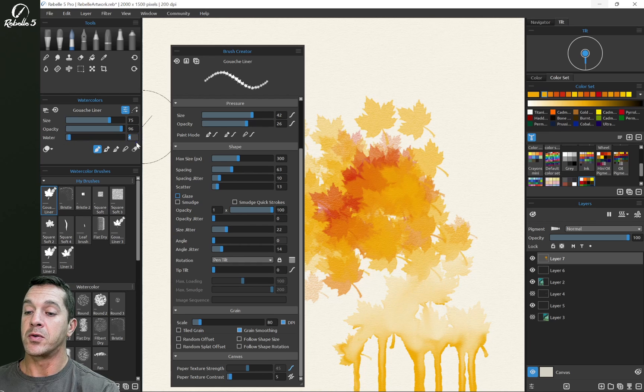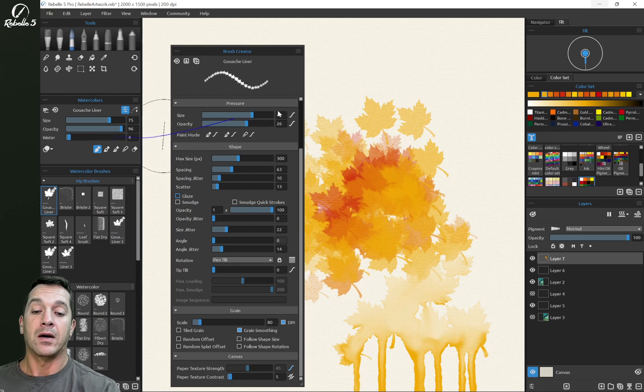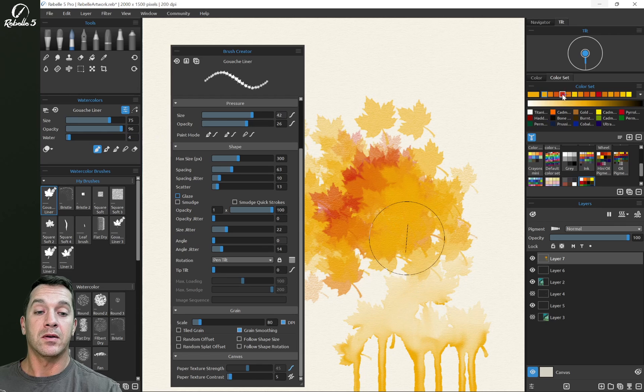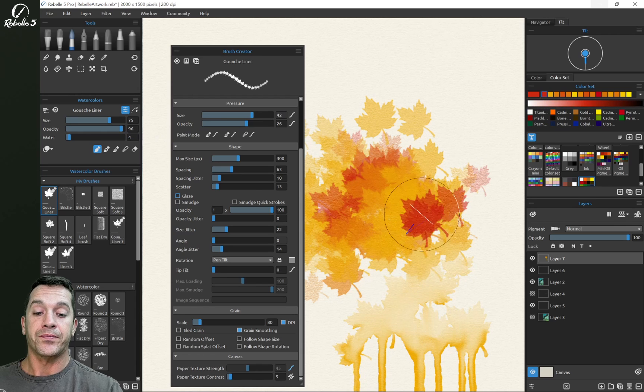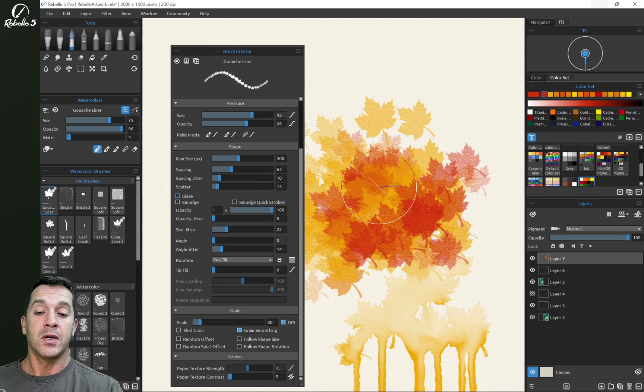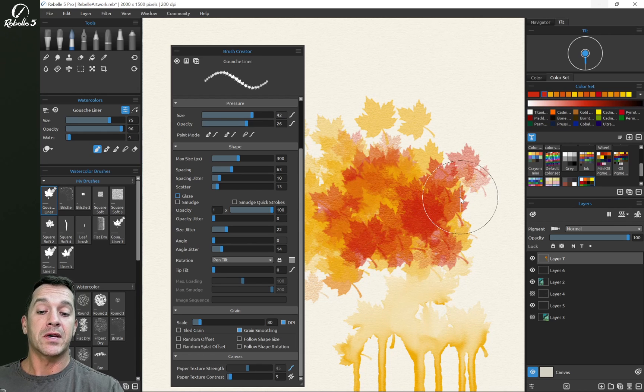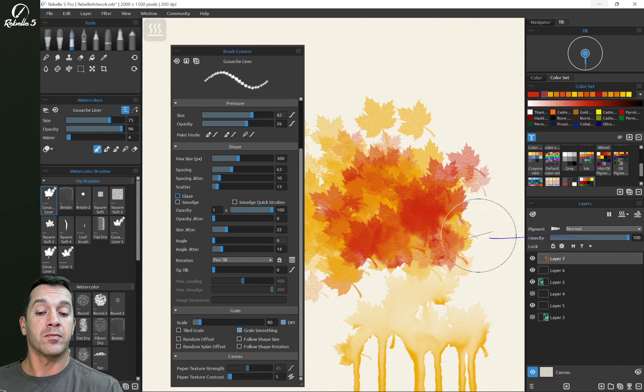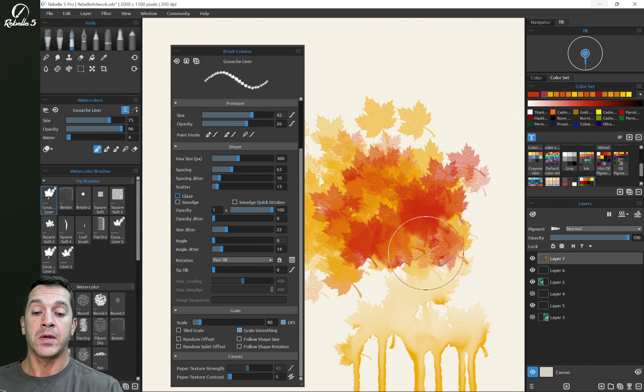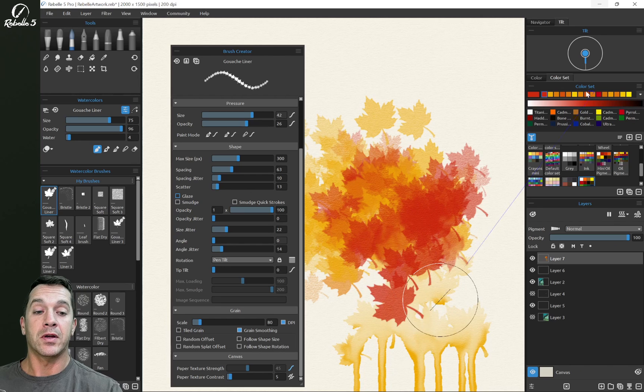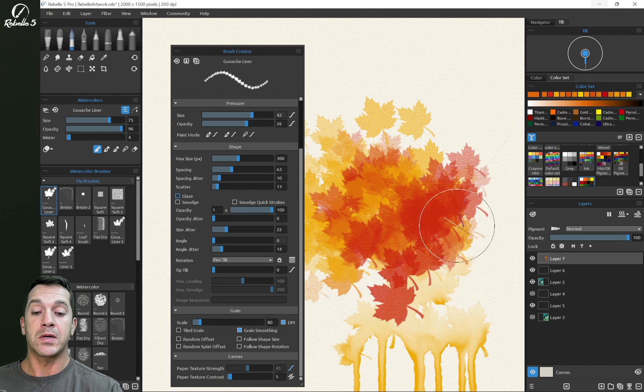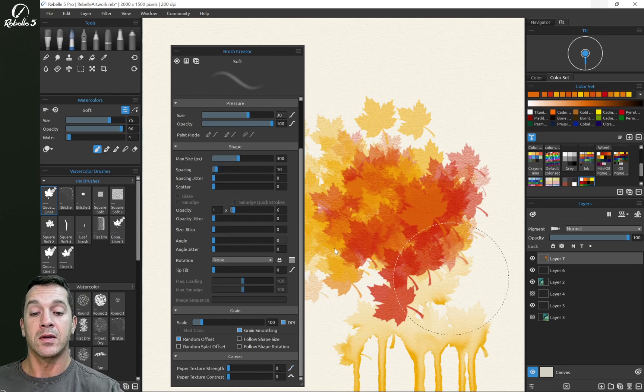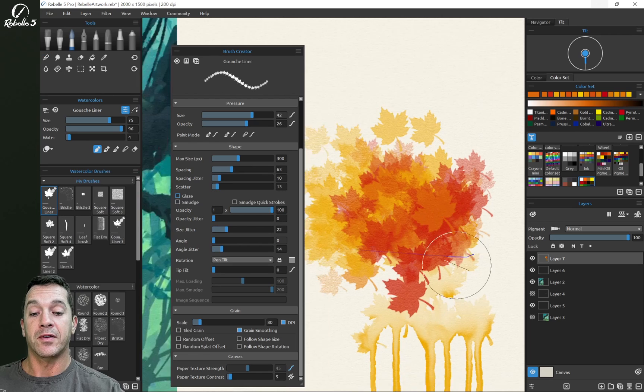If you're doing a lot here and you're getting some mush, it can be because of the stacking of the water. So just go right over here and click on dry the layer. So then when you go back over it, it should be not wet anymore and you'll get some more of that leaf coming through.